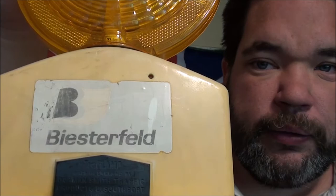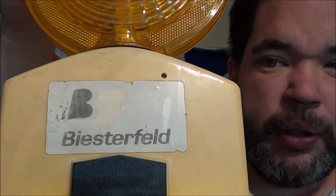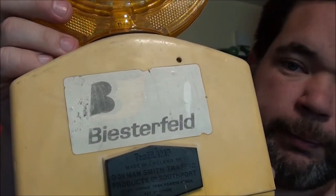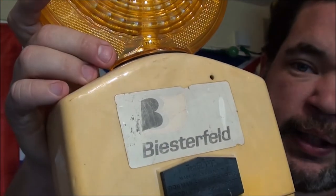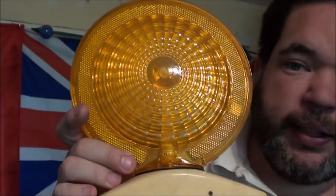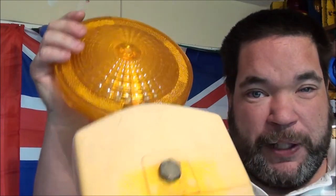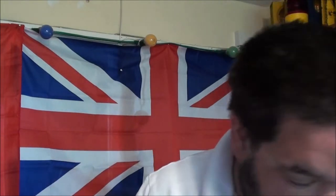But before we get to that, I've got another one of these from Germany. I think that's a German word. Beisterfeld. I don't know if I'm pronouncing that correct. Another static photo cell. I bought this one from a friend of mine over on Facebook.